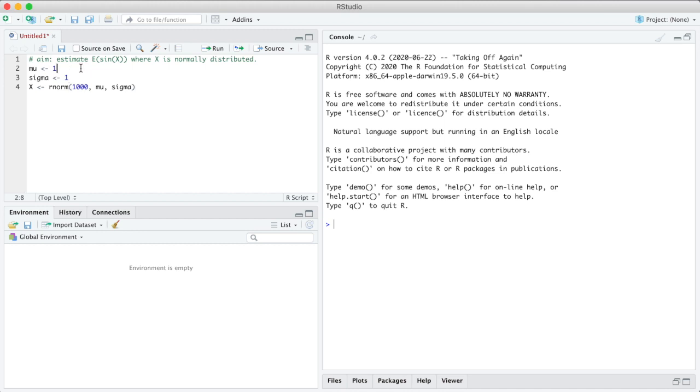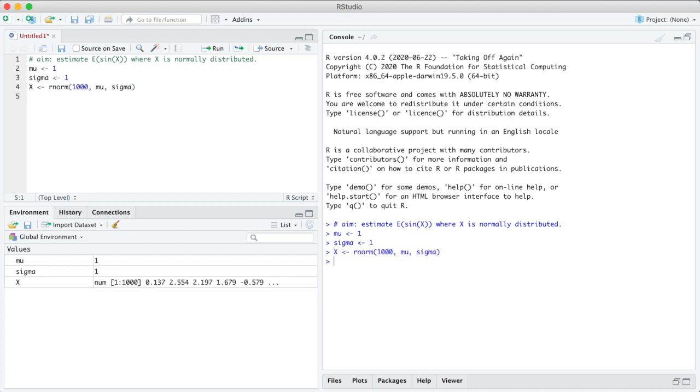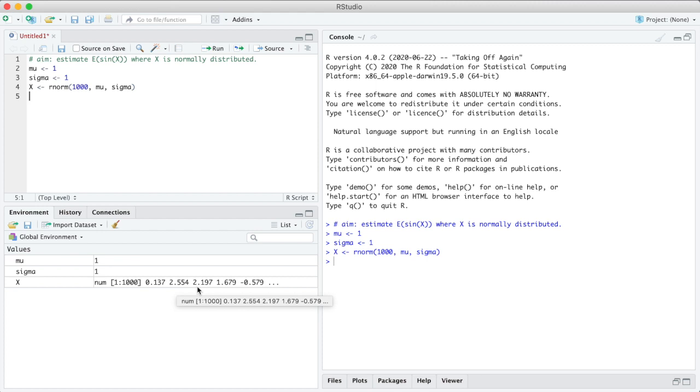So let's try these commands. I run μ equals 1, you see at the bottom I have now a new variable μ with the value 1. I run σ equals 1, now I have a new variable σ which has the value 1. Now I run x is rnorm 1000 μ σ, and you see at the bottom I have now a numeric vector with these elements ranging from 1 to 1000, where the first values are 0.137, 2.554, 2.194, and so on. There are 1000 numbers in this vector.